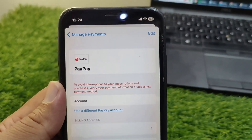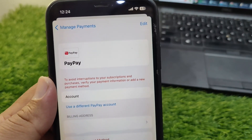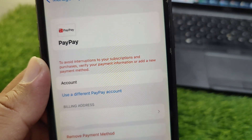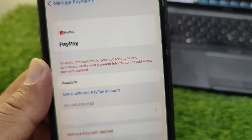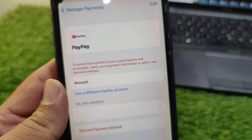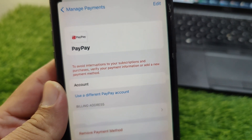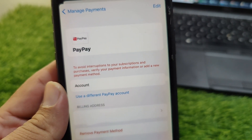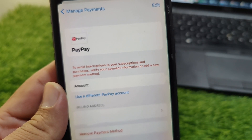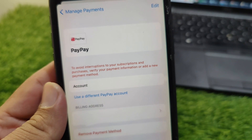Hello everyone and welcome back to my YouTube channel. In this video, I'm going to show you how to fix the issue to avoid interruptions to your subscriptions and purchases — specifically how to verify your payment information or add a new payment method. If you're facing this issue on your Apple device and are unable to fix it, here I will show you how to easily fix it.